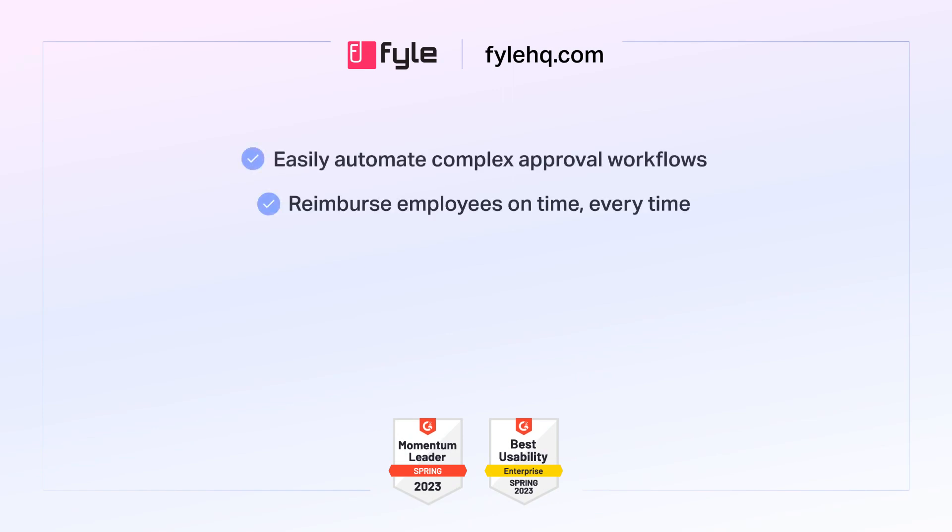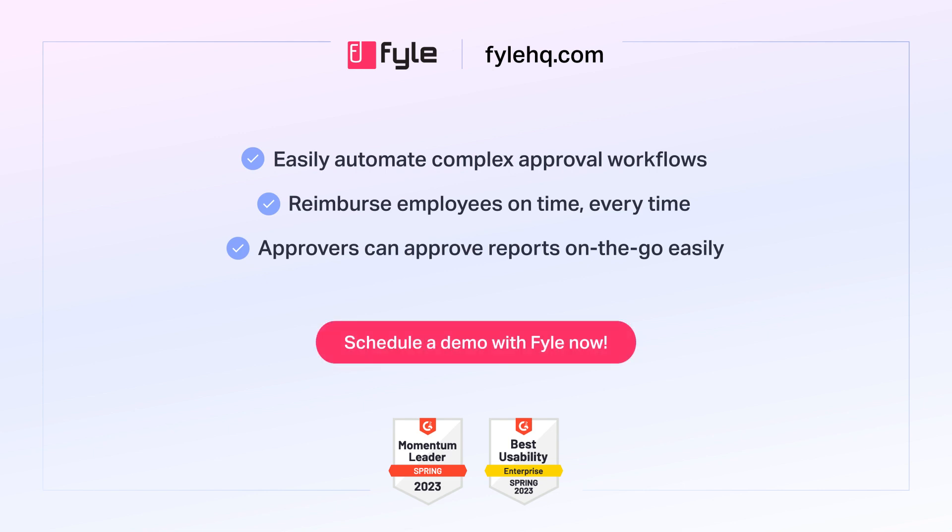So don't waste a single second on business expenses and easily automate complex approval workflows with Fyle. Sign up for a demo now.